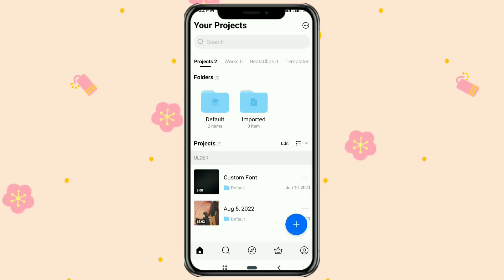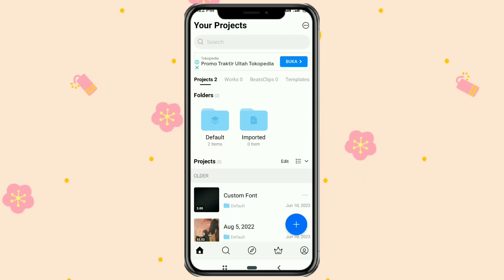Hi guys, welcome to my YouTube channel. In this video I will discuss a little tutorial on how to add a cinematic bar or black bar — it's the same — using the VN video editor app.